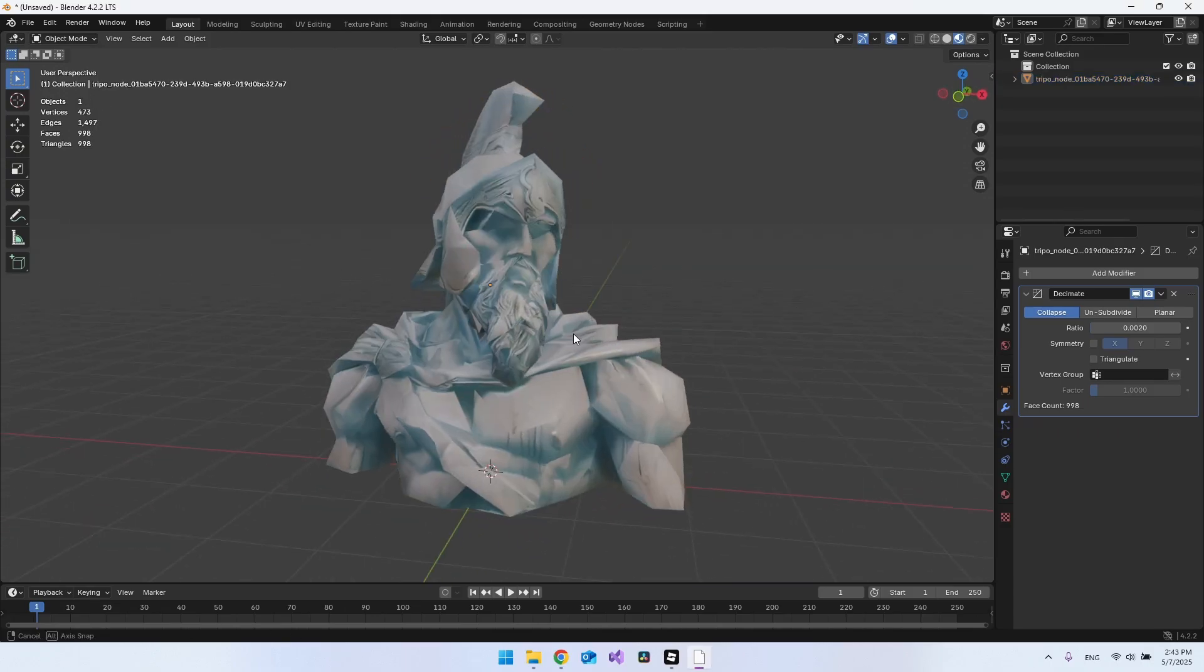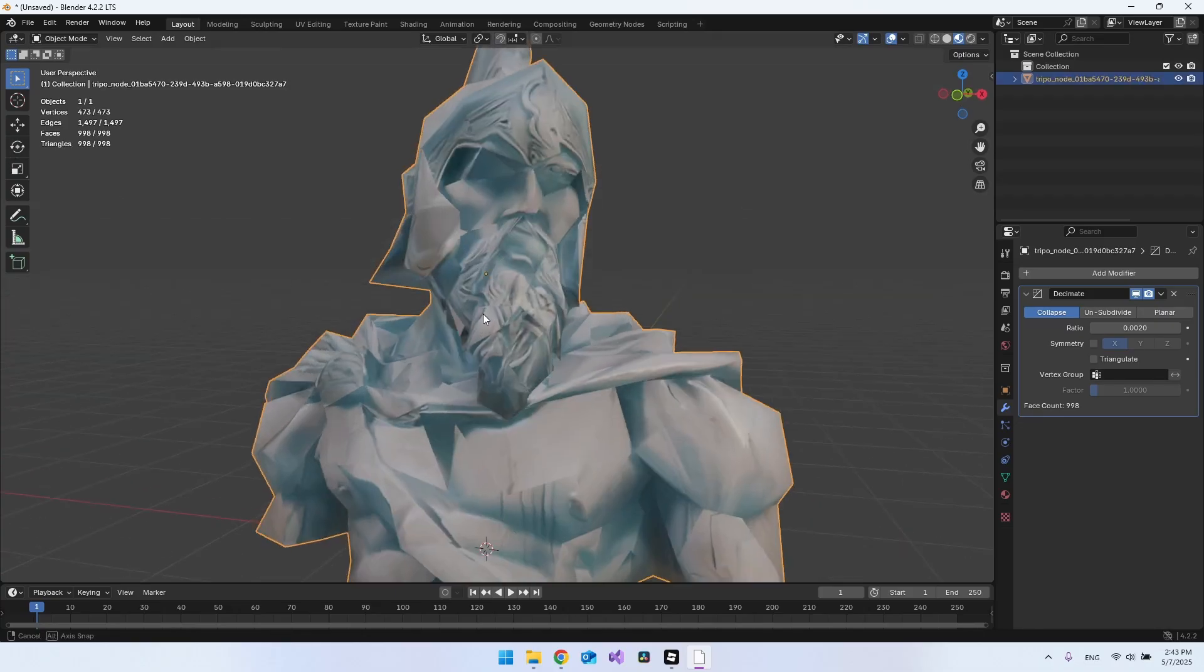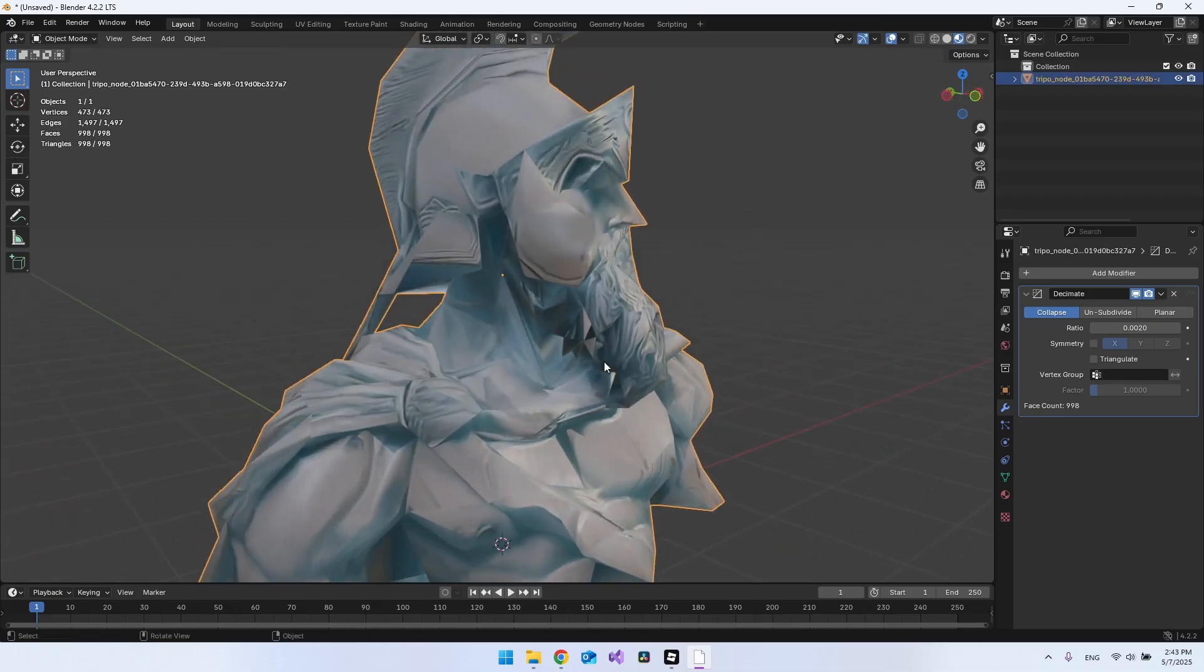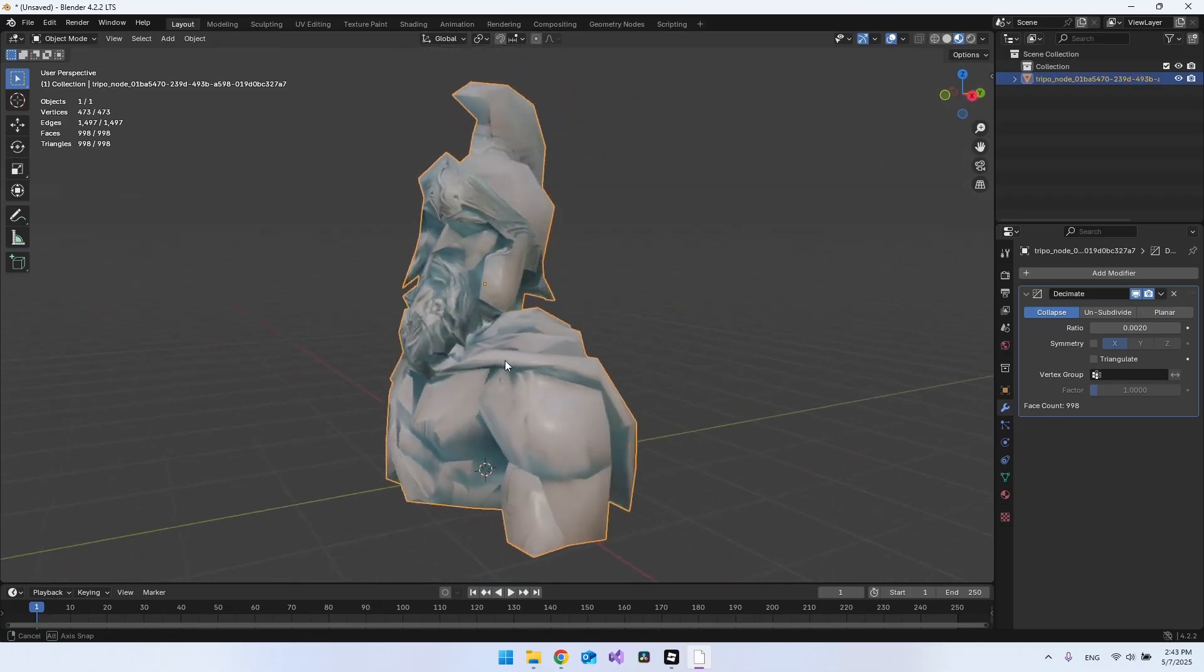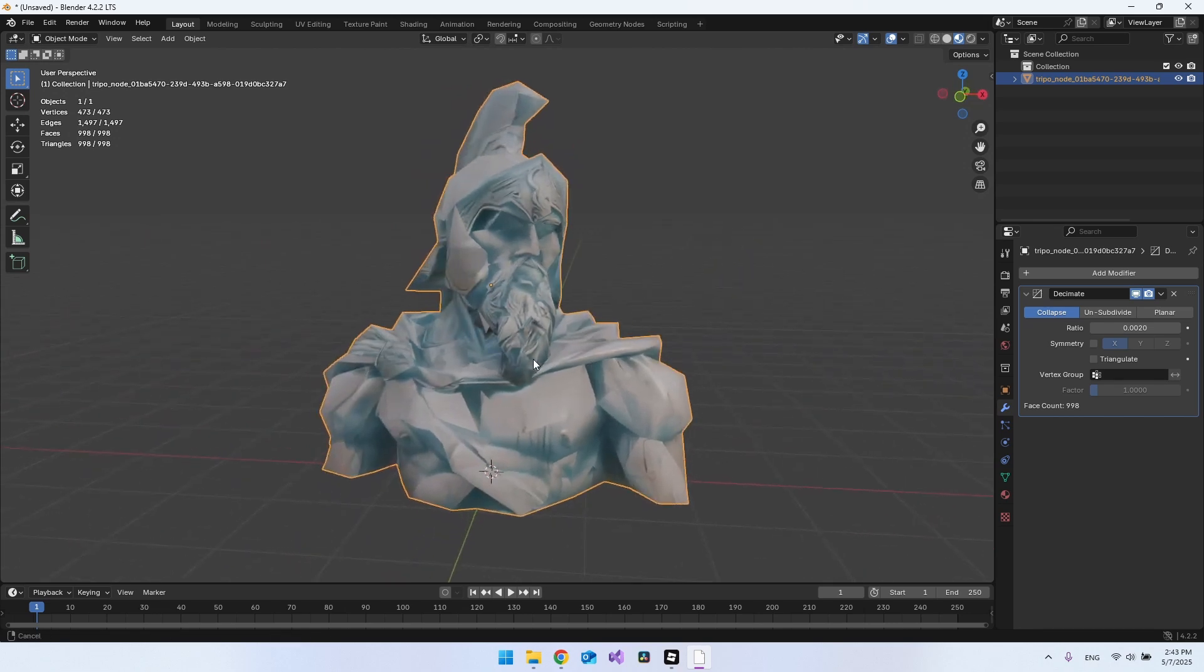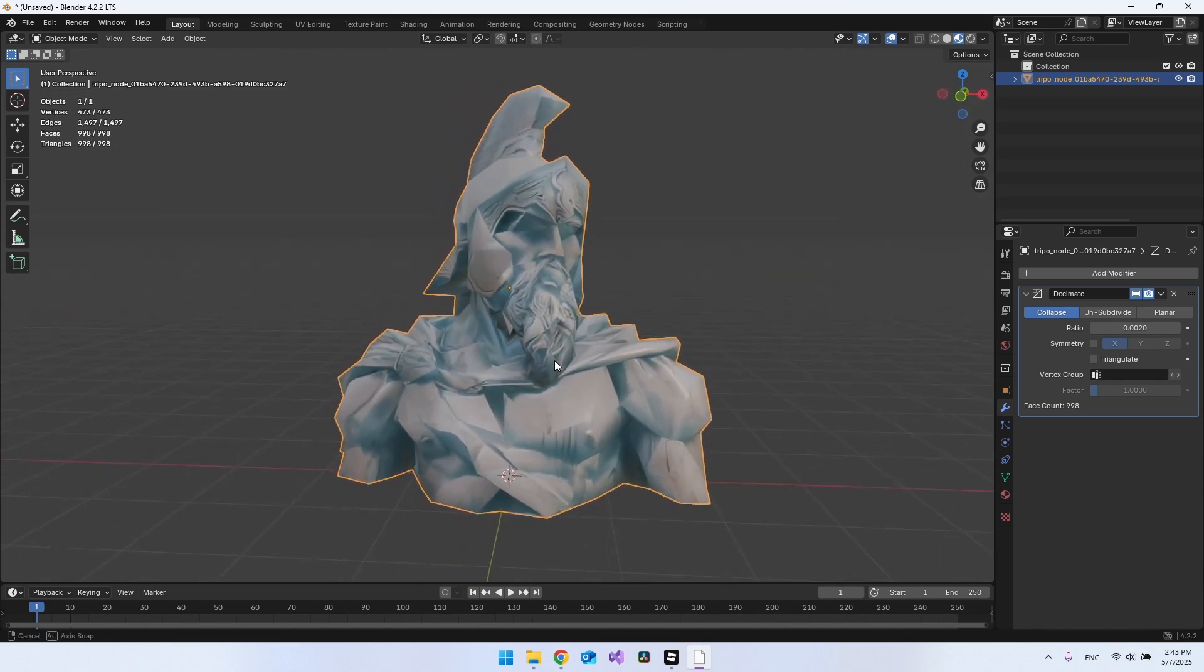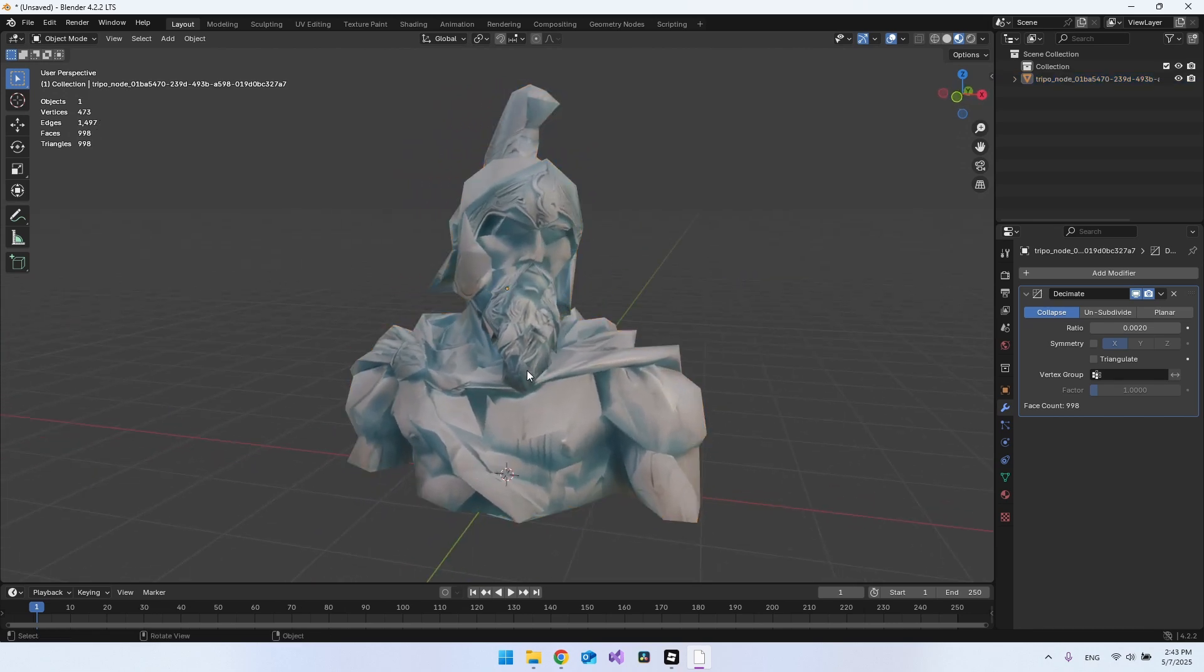Just for fun, I put it down to 0.002, and now there are under 1,000 triangles inside this object. Let's try to save this and see if we can put it into a game in Roblox Studio.